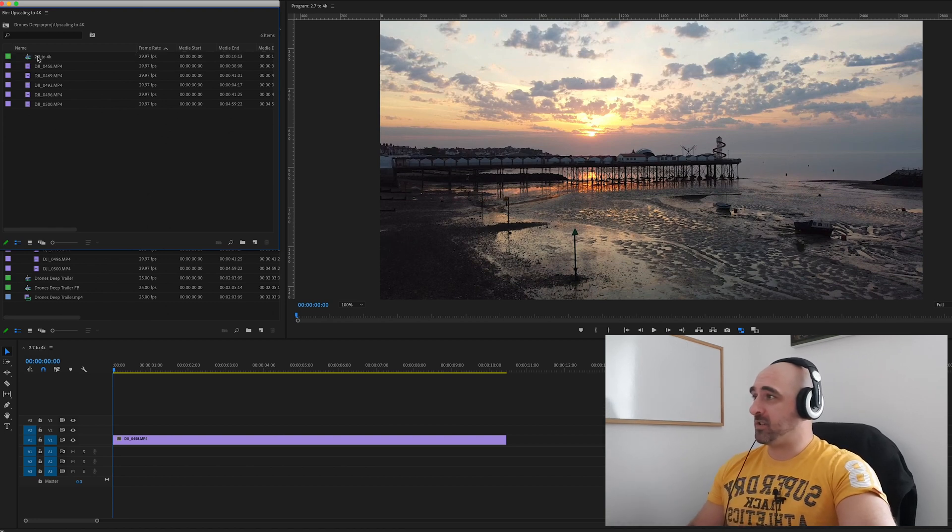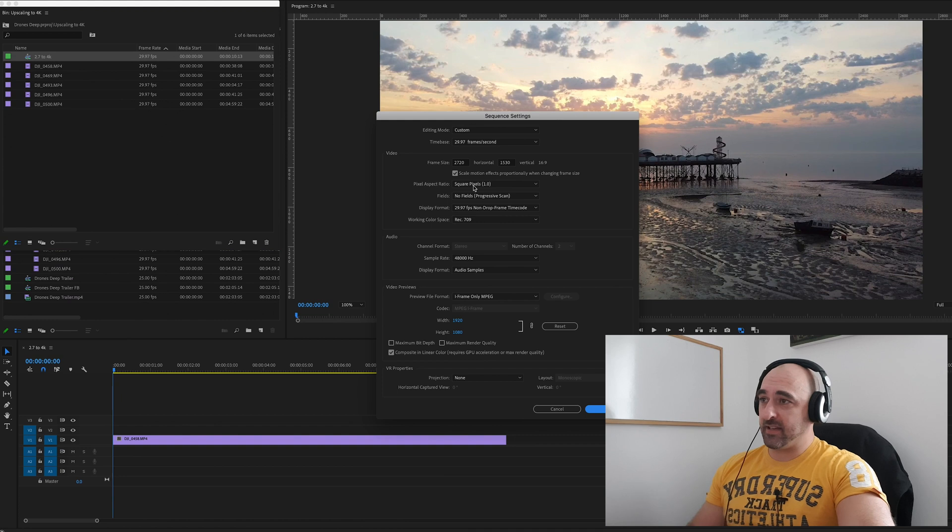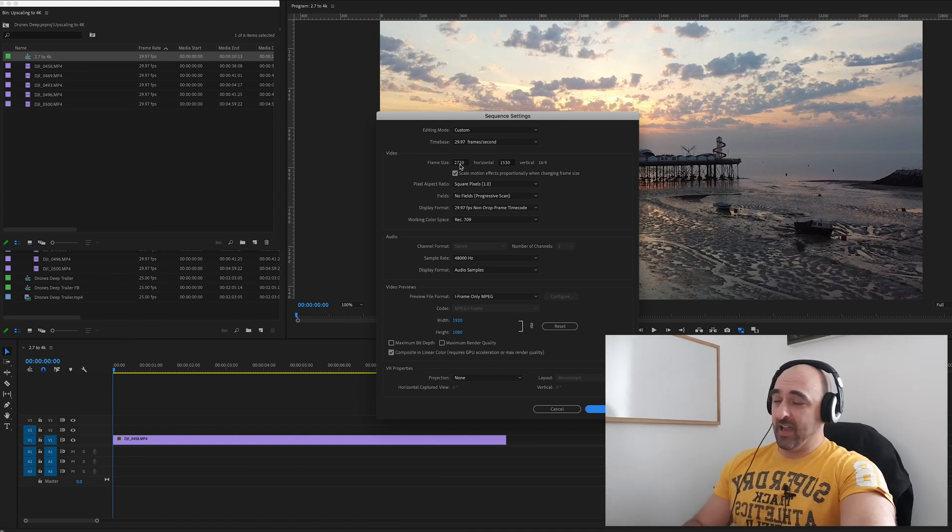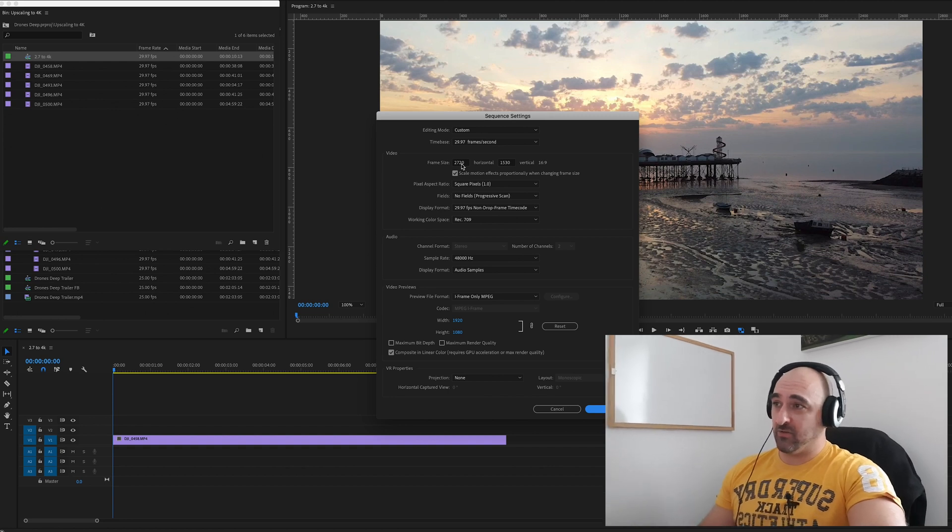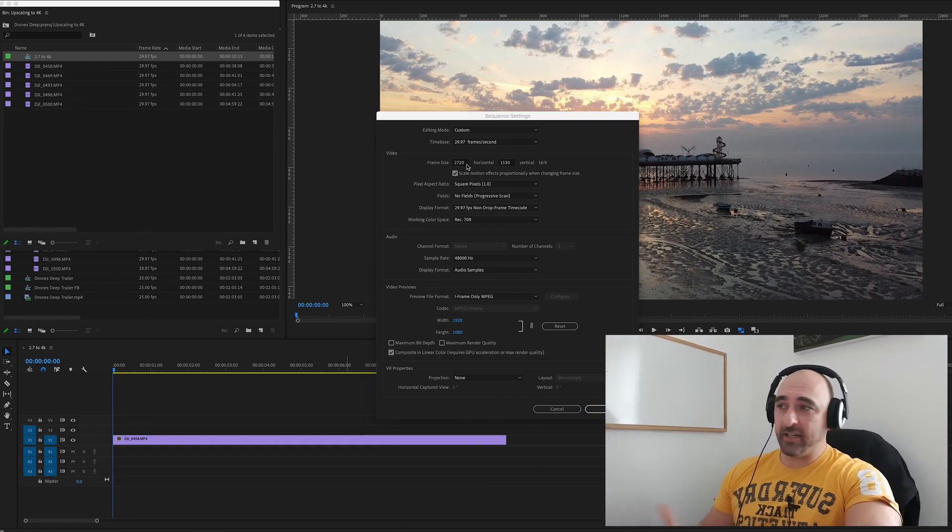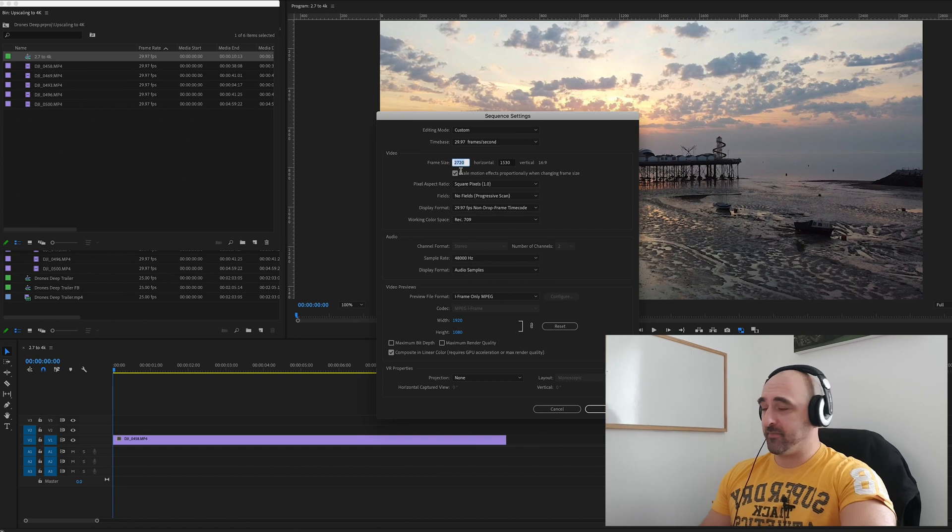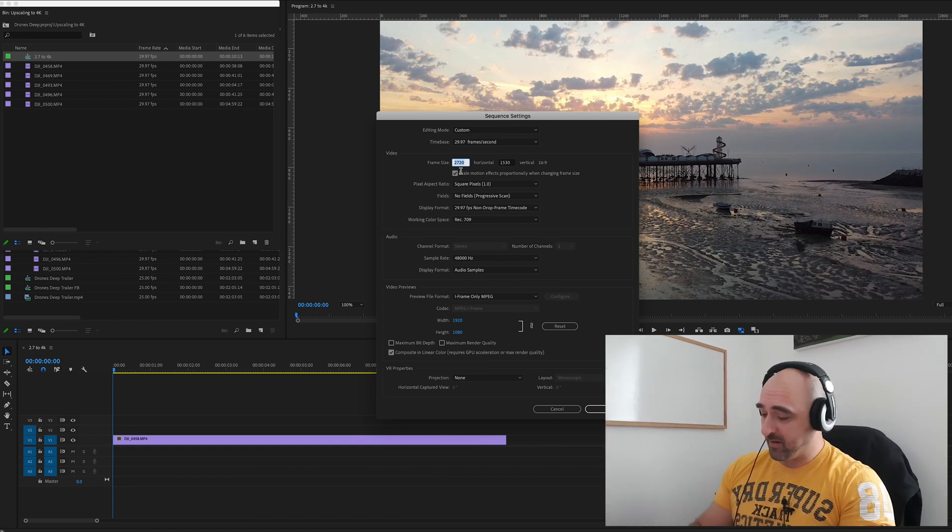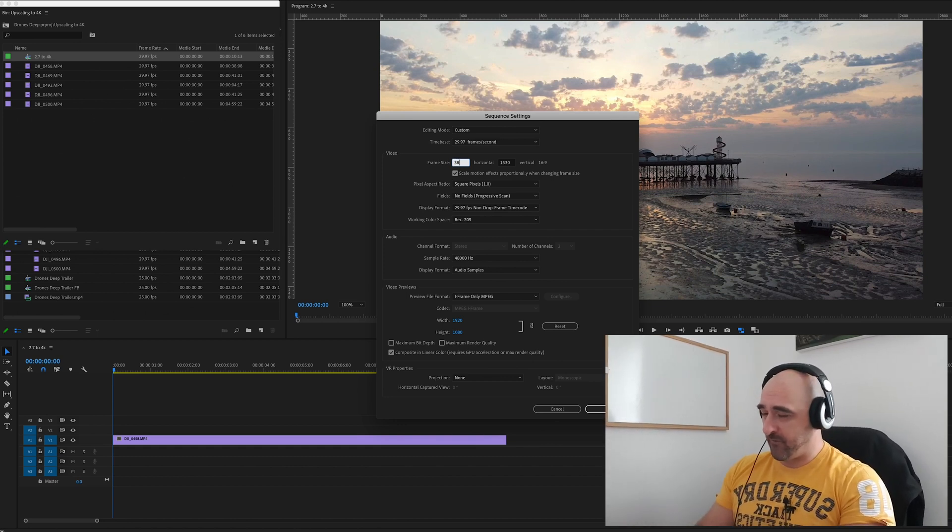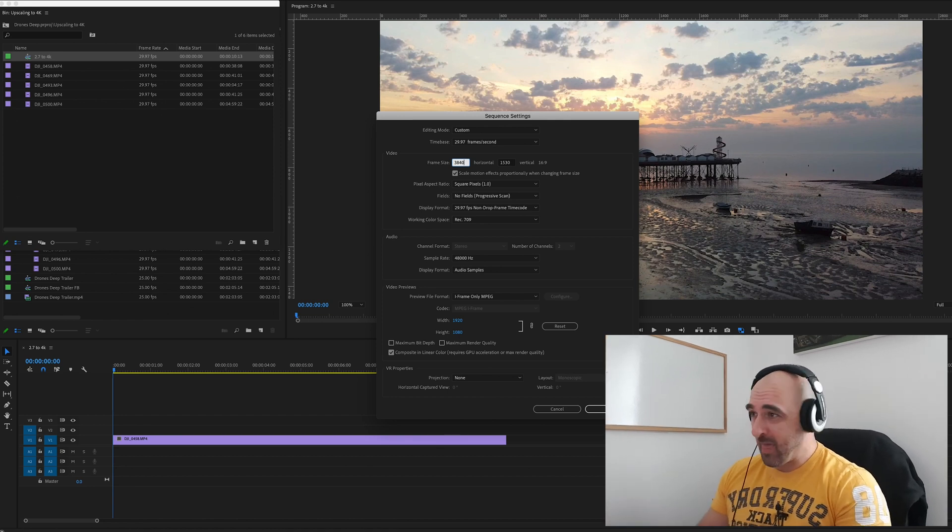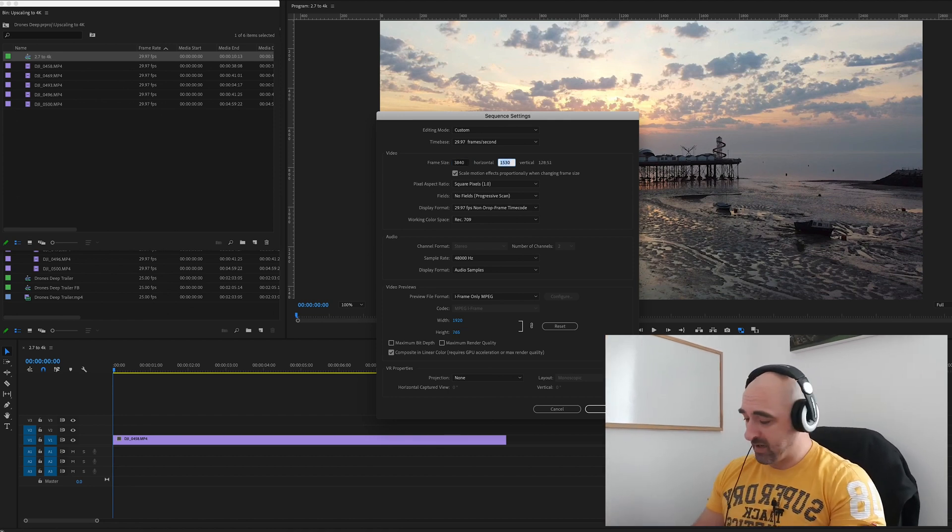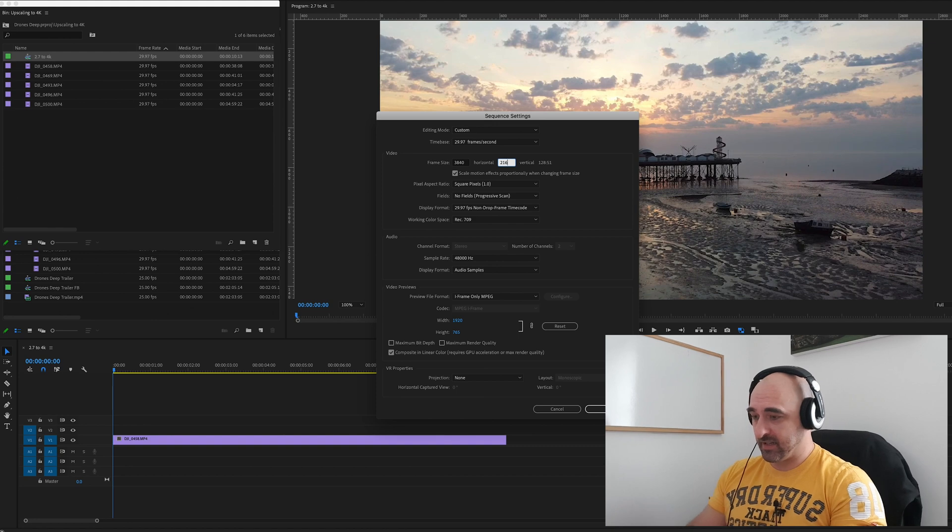Now if we look at the sequence settings, we'll see that it's already put it at 2.7k. Now what I need to do is change the sequence settings to 4k. So I need to go ahead and change the frame size. So 4k will be 3840 by 2160.